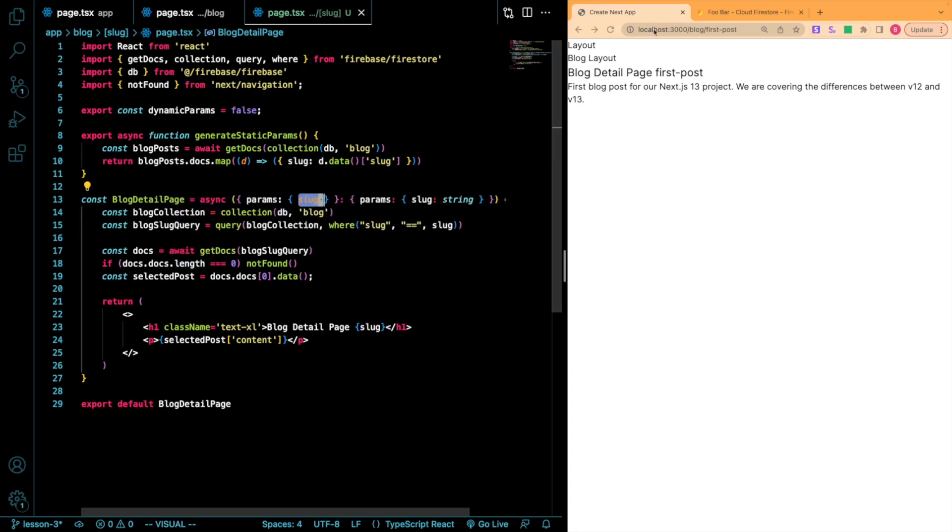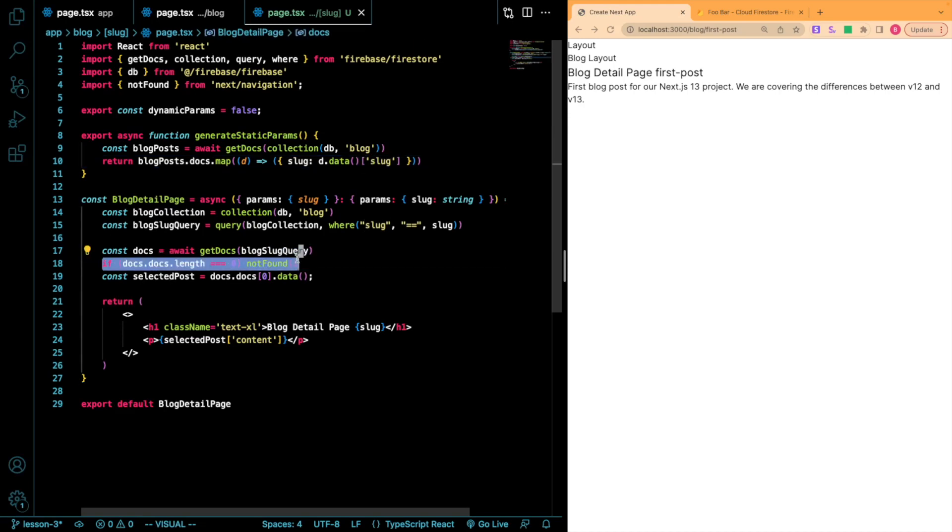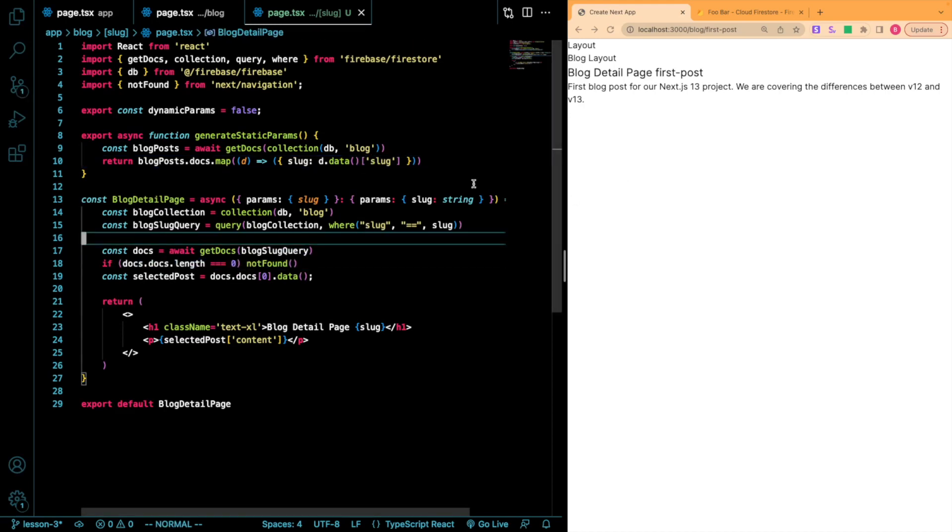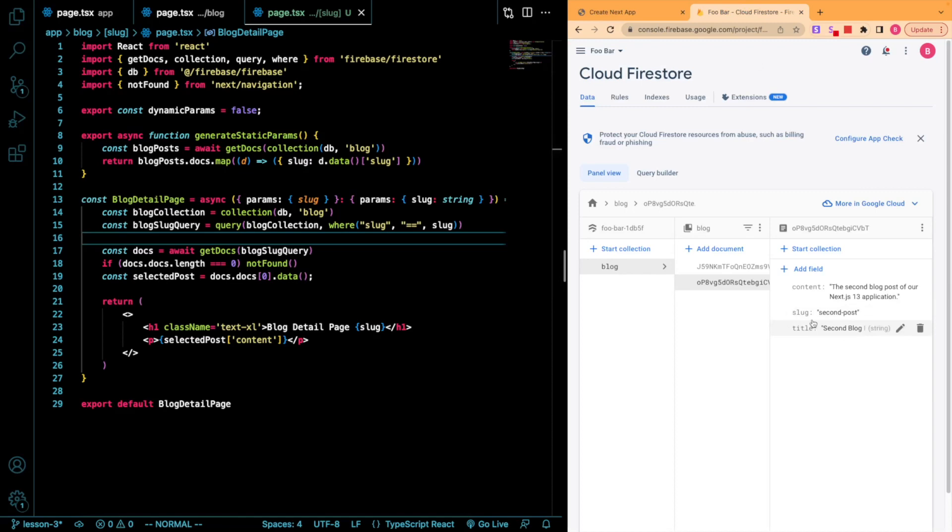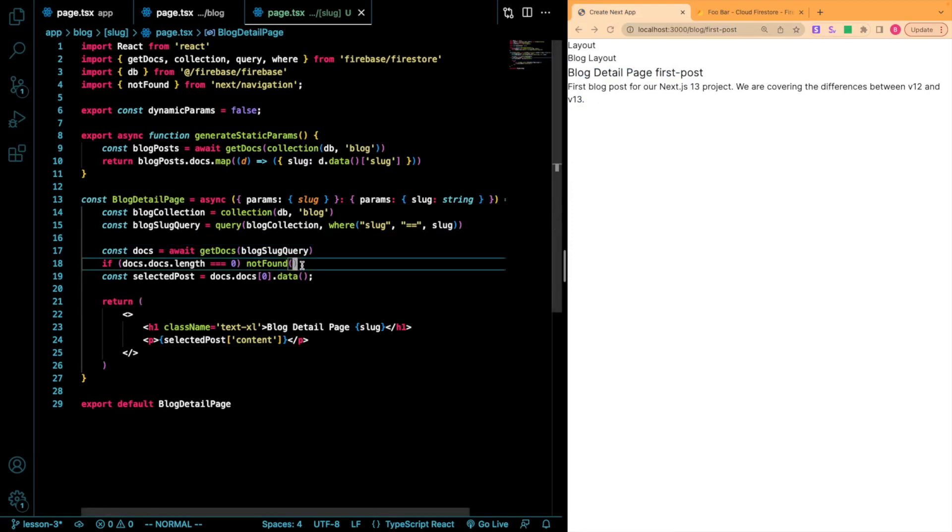So basically getting whatever this parameter is in the URL. So from there, I'm going to check once we get it if there are any documents on this query that fit that. So that's the same as saying, do we have anything in our Firestore database that has a slug equal to this value? And if not, we're going to call this notFound function.